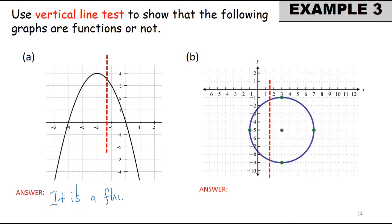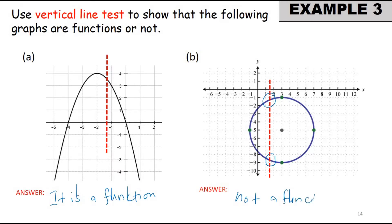Because the vertical line test shows that it cuts at only one point. But for the second graph, by drawing the vertical line test, we see two cuts. So it means that this is not a function.